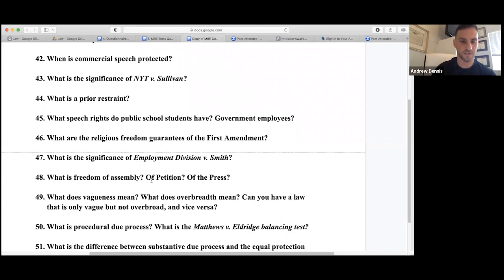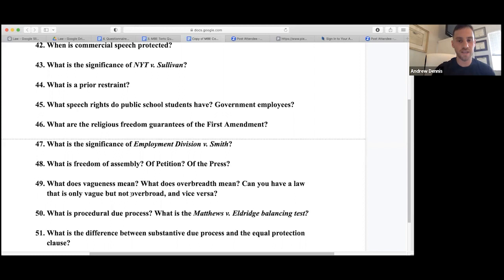Vagueness means you don't know what the law is punishing — like a vague loitering statute. Overbreadth means it's punishing too much — including legal activity or protected speech as well as unlawful speech. And yes, a law can be vague but not overbroad and vice versa.